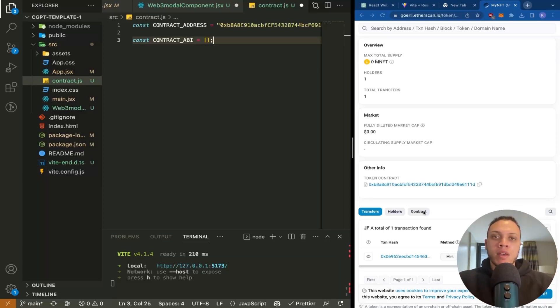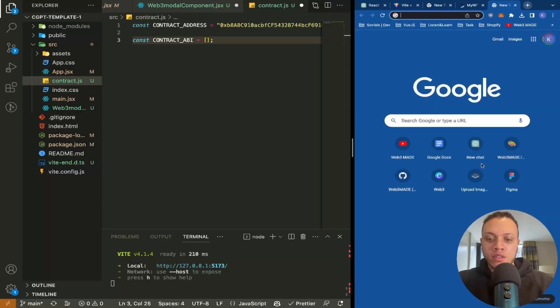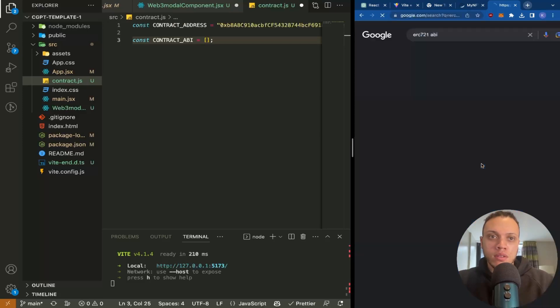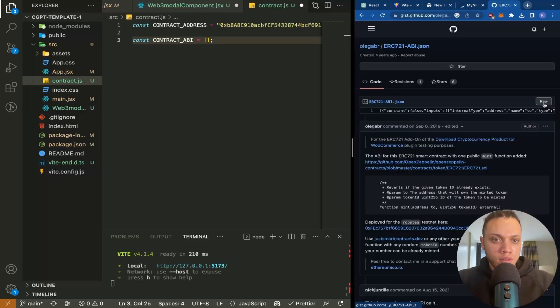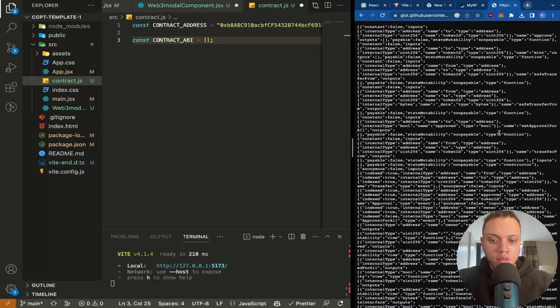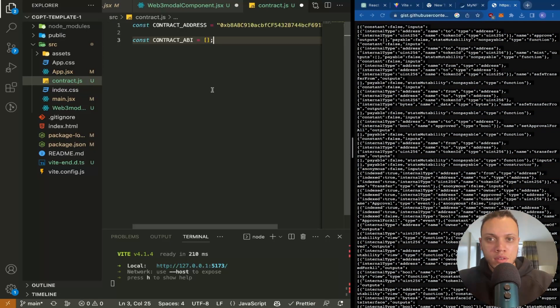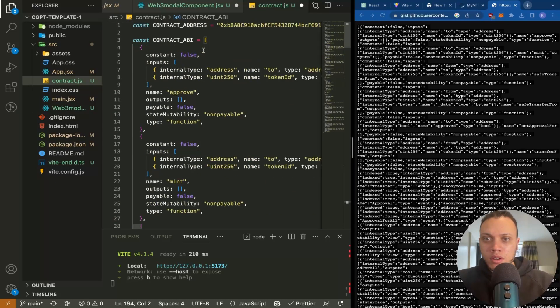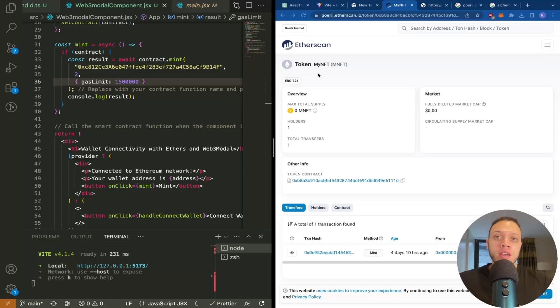And the ABI should just be a standard ERC721 ABI. So ERC721 remember is a standard and they all follow the same function calls. So we can just go to here and Google ERC721 ABI. This could be this, so we're not going to use all these methods of course.